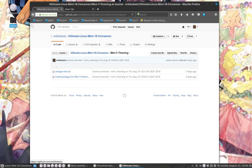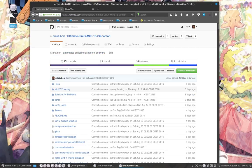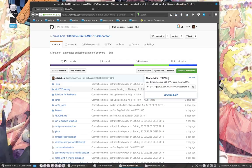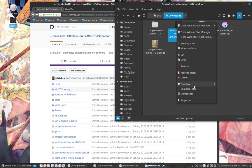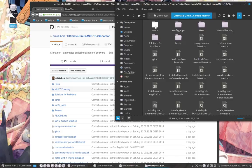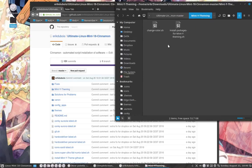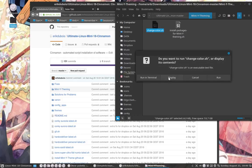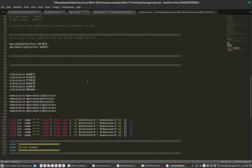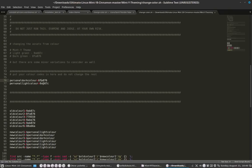This is the one you need - change_color.sh. Let's take a quick look. We have a personal color, a light color, and a dark color. No problem - we can find these colors, but there's other stuff to do as well.